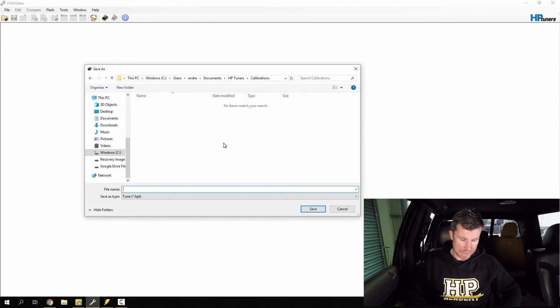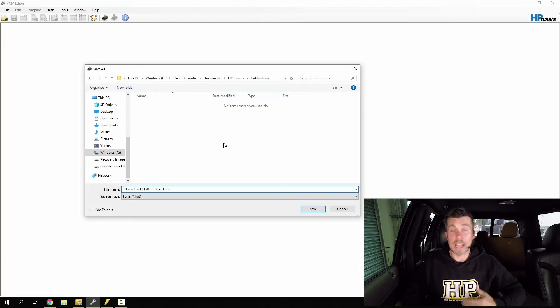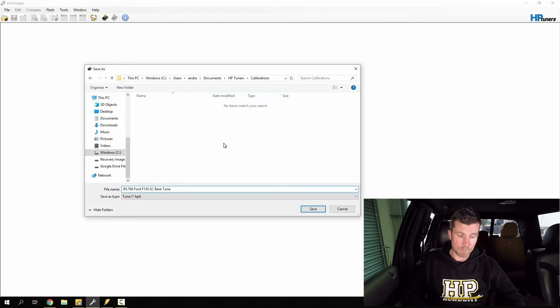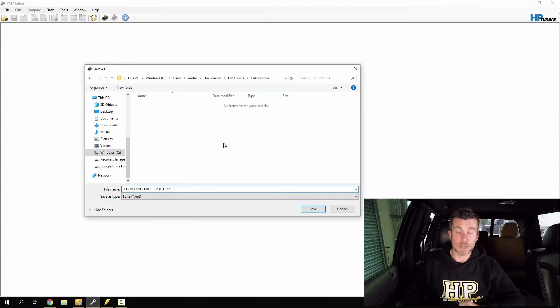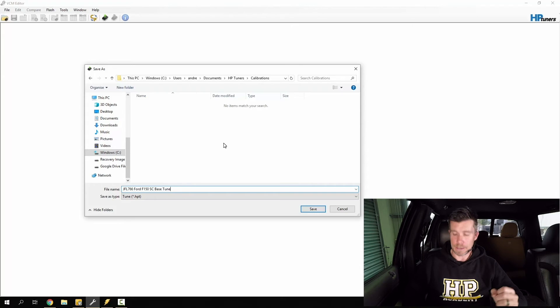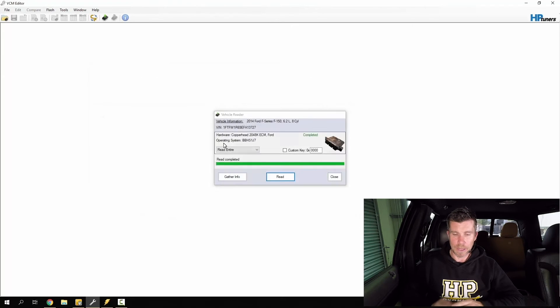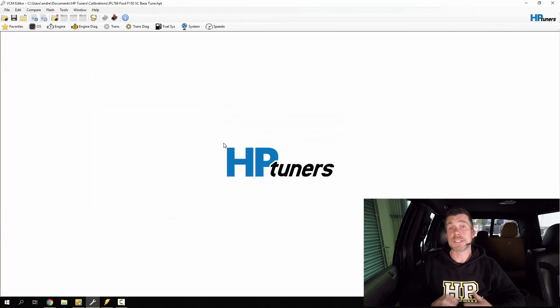So what we're going to do here is give this a name of the registration. Then I've added Ford F150 SC for supercharger and then base tune. We're going to save that now.